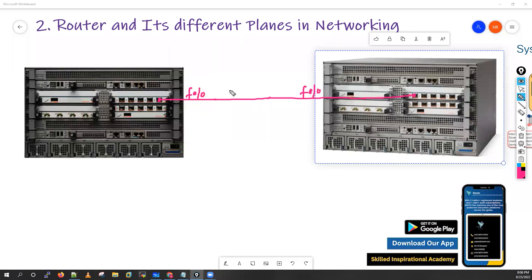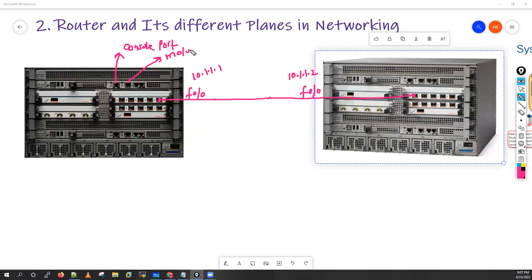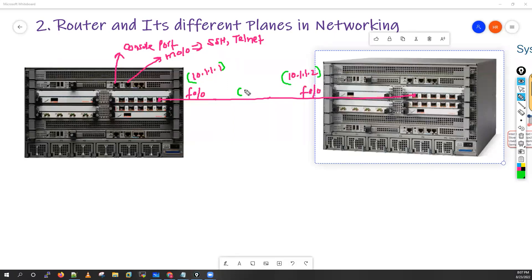This is the F0/0 interface with IP address 10.1.1.1 and the other router has F0/0 with IP 10.1.1.2. Apart from that, there's a console port and a management port with SSH and Telnet enabled. The requirement is to configure these IP addresses on both routers, then enable OSPF between them.